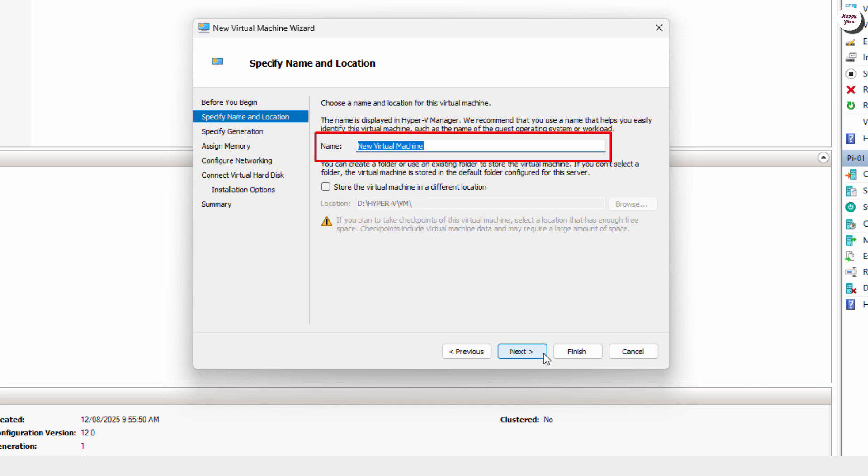At this step, give your virtual machine a name. Pick something easy to remember for better management later.